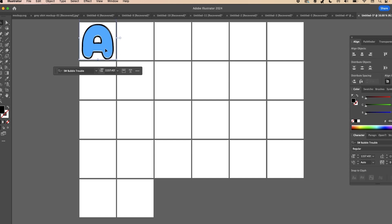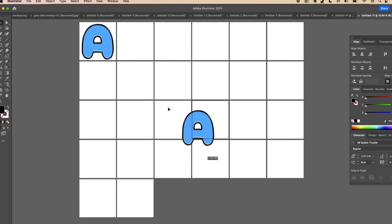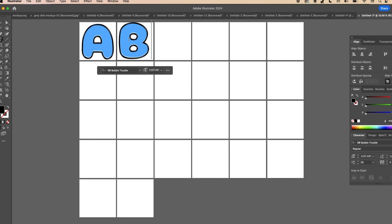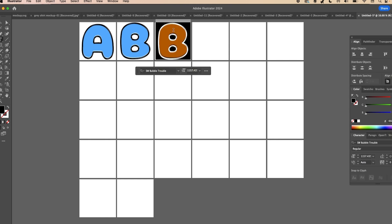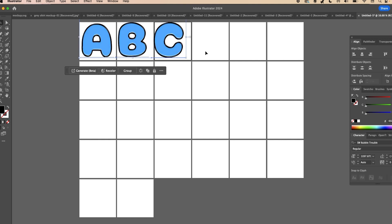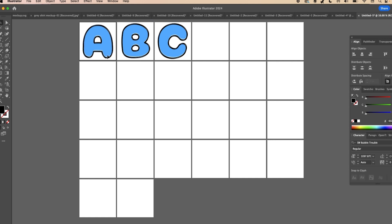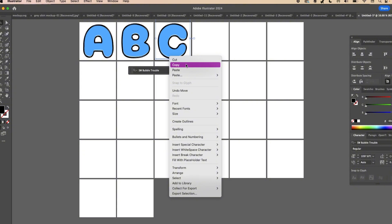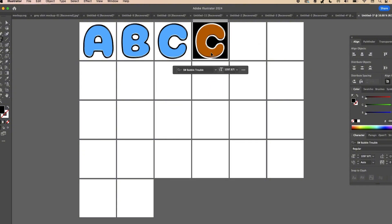Copy this one and paste it into the next artboard, then change the letter. Copy and paste and change it to the next letter. You may want to shrink these down just a little bit to make sure you have plenty of room around the letter — you don't want any parts hanging out of the artboard. Just continue to copy and paste until you get all of your letters typed and added.